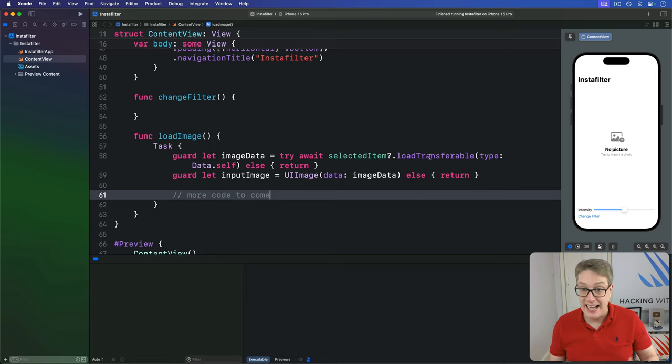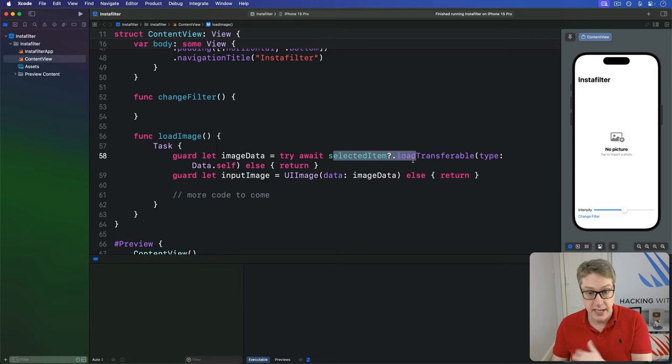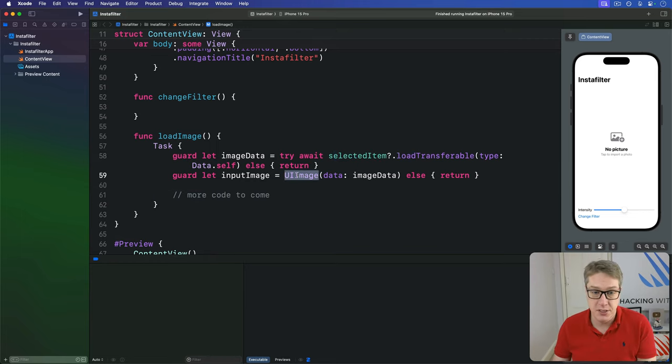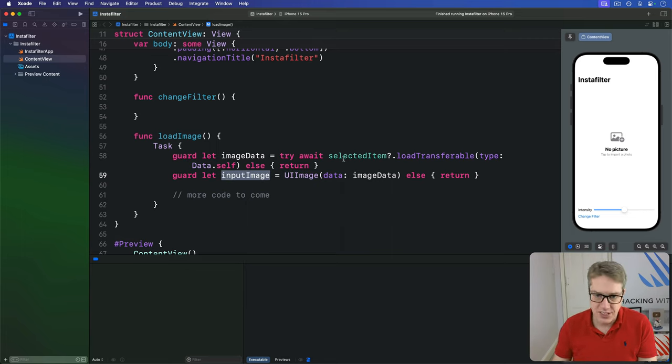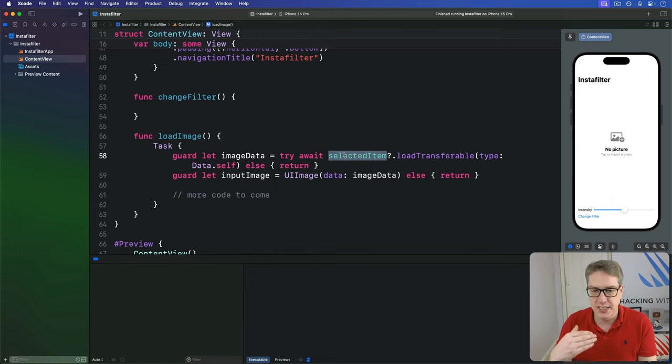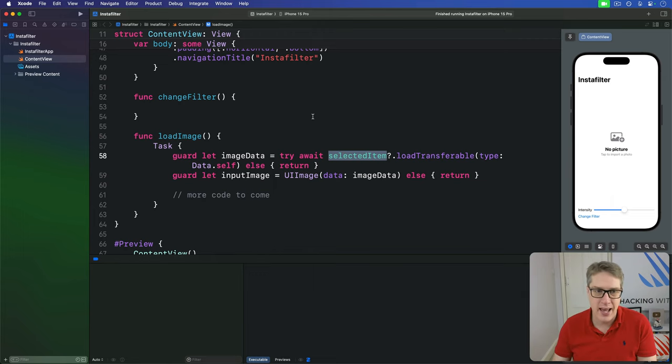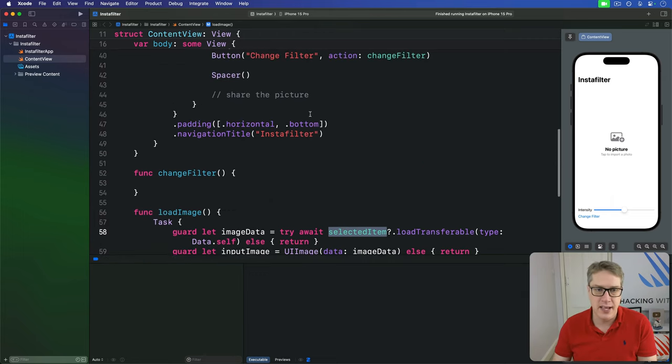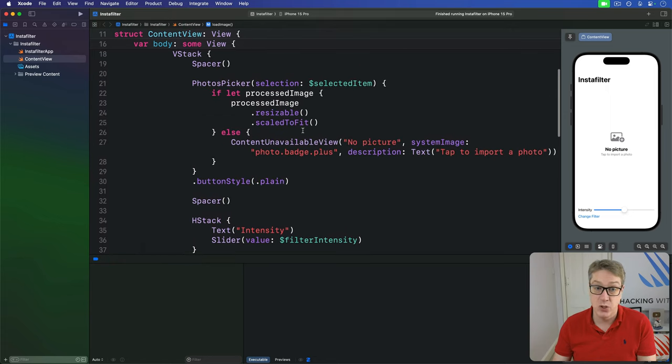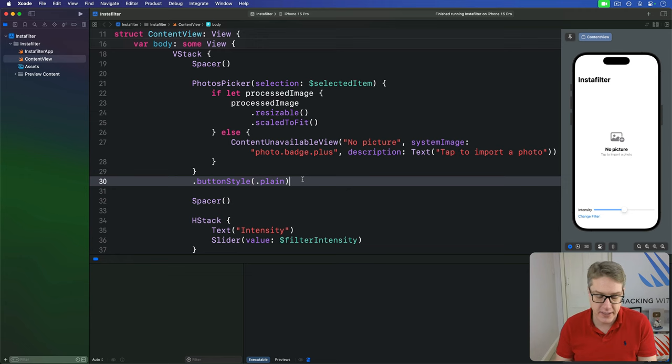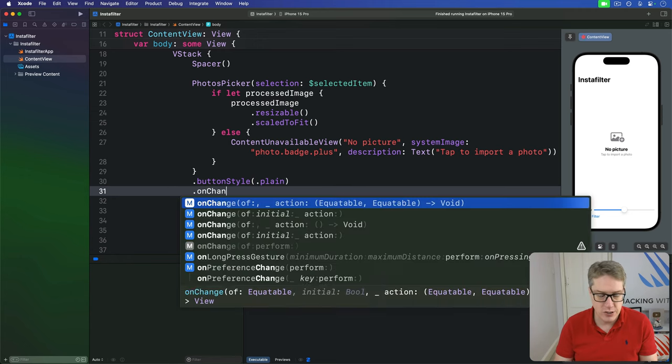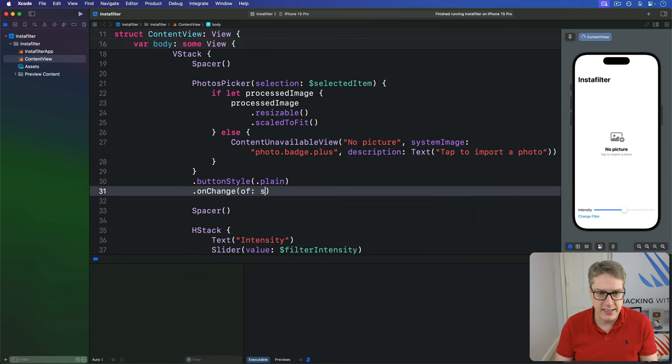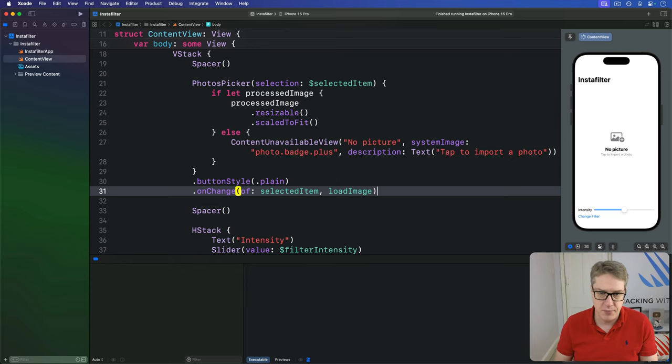That's going to handle loading our selection into our UI image called input image here. And we want to call that whenever selected item changes, whenever they've made a change to their selection in the photos picker. We can do that by attaching an on change modifier somewhere in content view. I would say attaching it to the photos picker is a good idea—that's the one doing the actual work. So we have here the photos picker, I would say on change of its selected item, call load image like so.